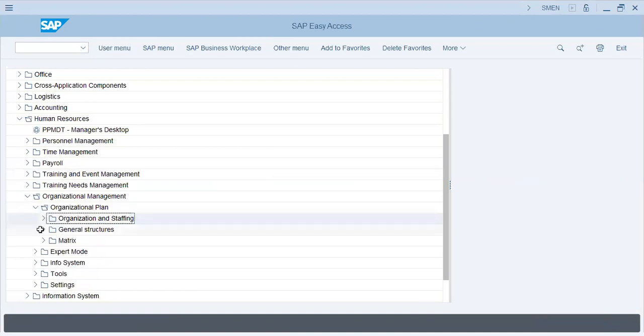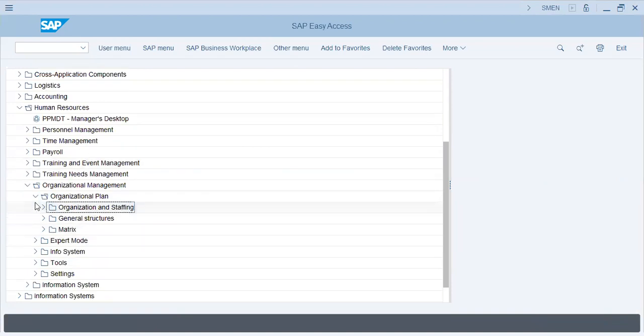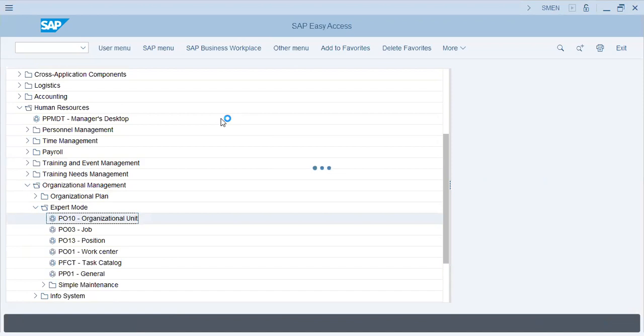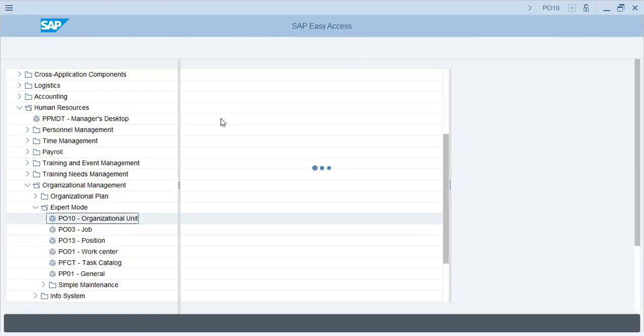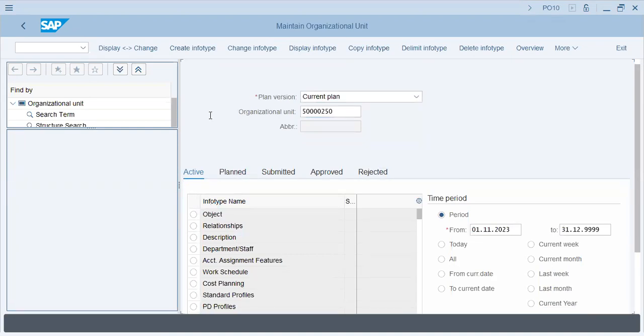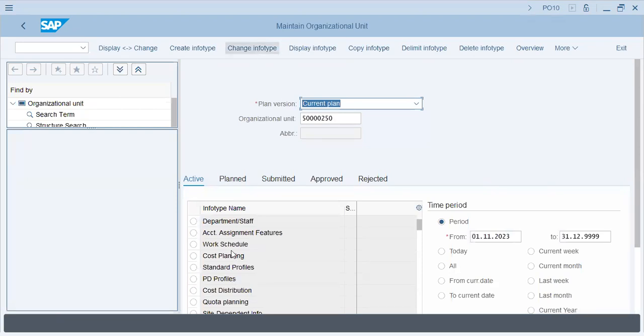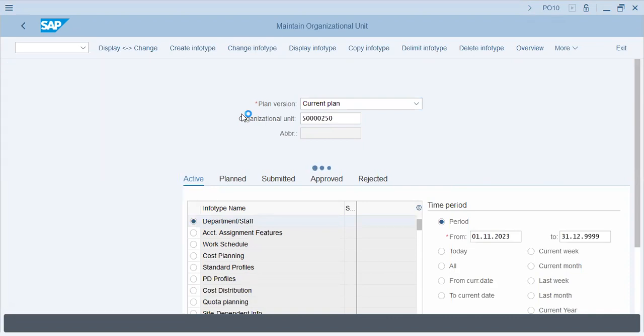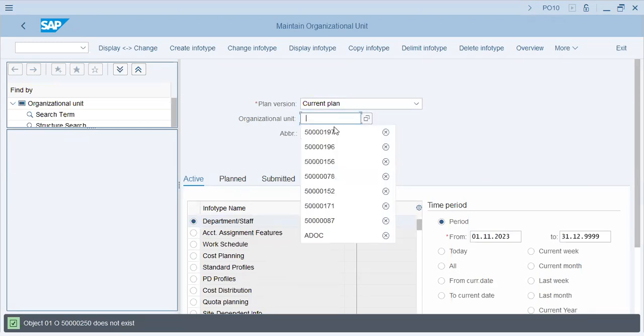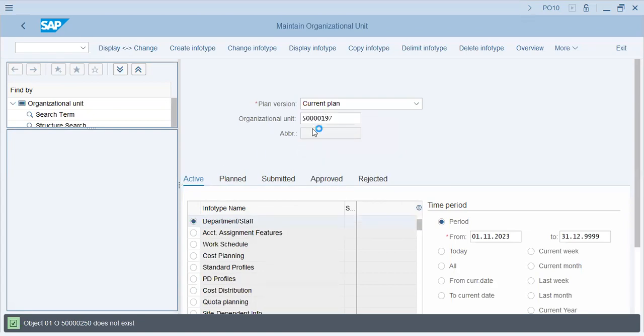Organizational staffing. Then we have expert mode. Organizational unit, for example, PO-10. So we have this organizational unit and let's have a look at it, what it is all about. Change. Department staff, let's say change input type. Object 01 does not exist. It's not yet maintained as an organizational unit. Let me tell you one more thing.